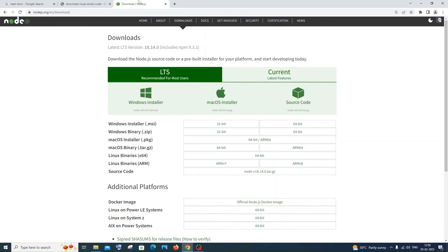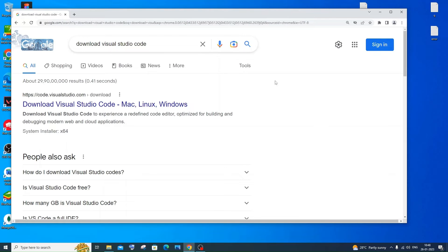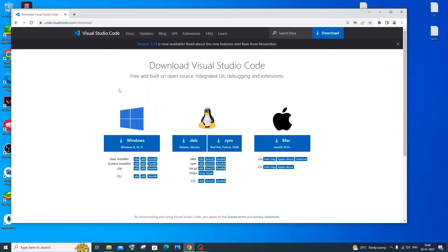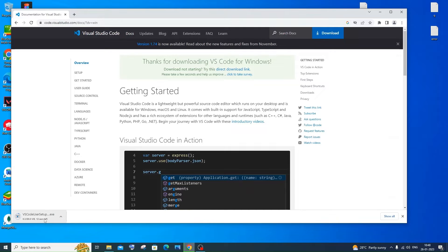Next we want to download our IDE, which is Visual Studio Code. Just go to Google and type 'Download Visual Studio Code'. You'll get the first link as code.visualstudio.com — just click that. Here you'll have Visual Studio Code for different operating systems: Windows, Linux, and Mac. I'm going to download it for Windows. The download will get automatically started; it is about 88.8 MB in size, so just be patient.